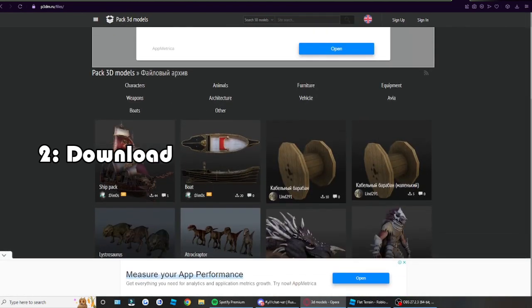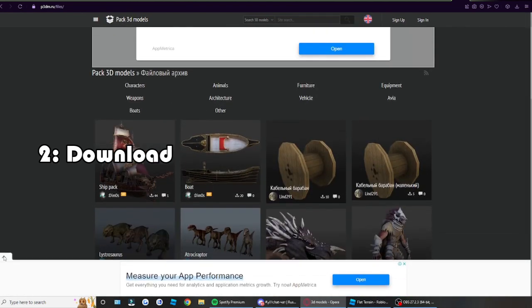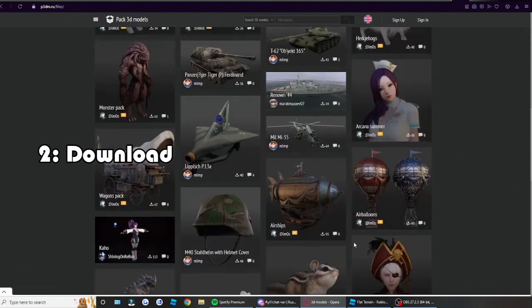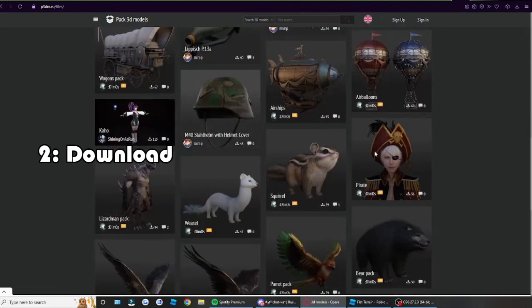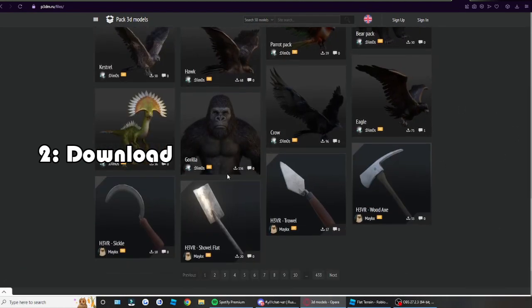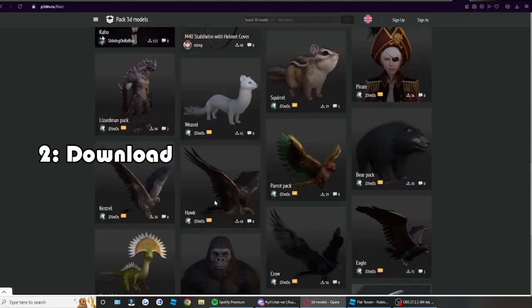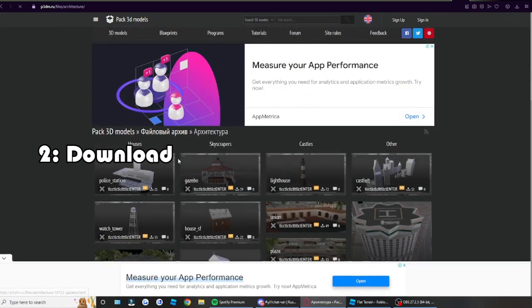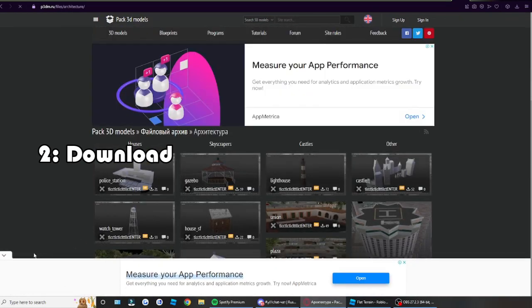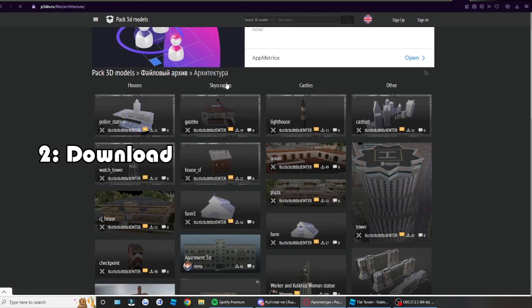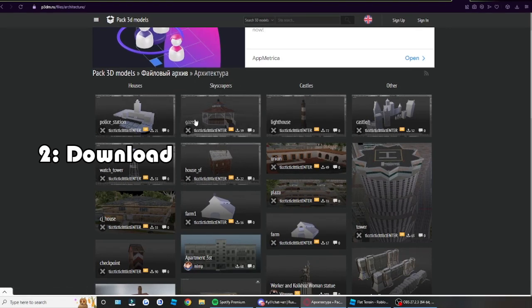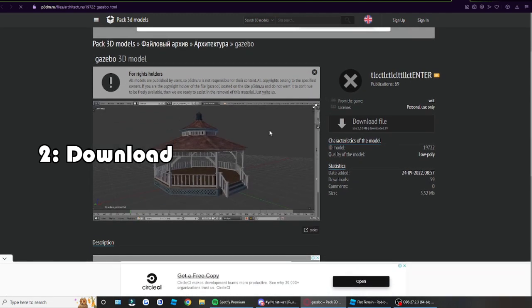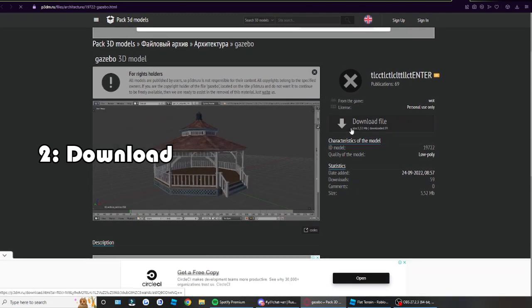And then once you're here, you will have lists and lists and pages of just free models that you can import into your game, Roblox game. For now we're just going to go into architecture. And say I like this model here, then I'll just open another page.